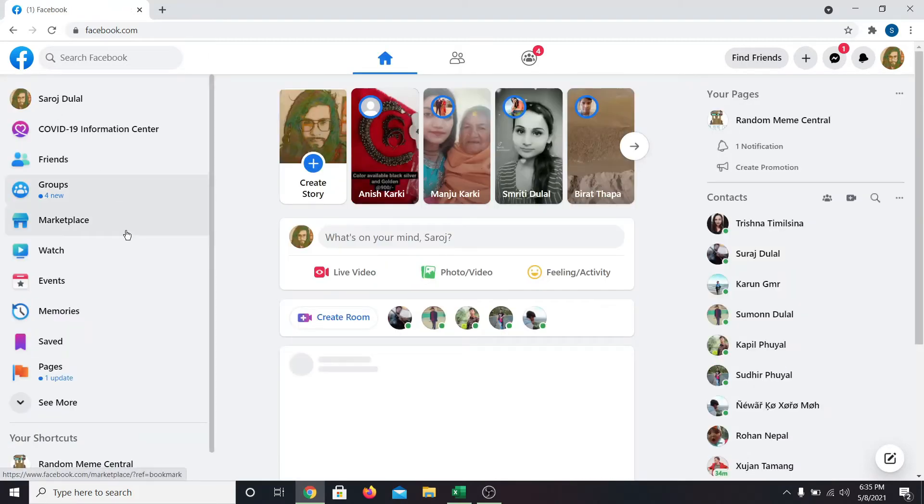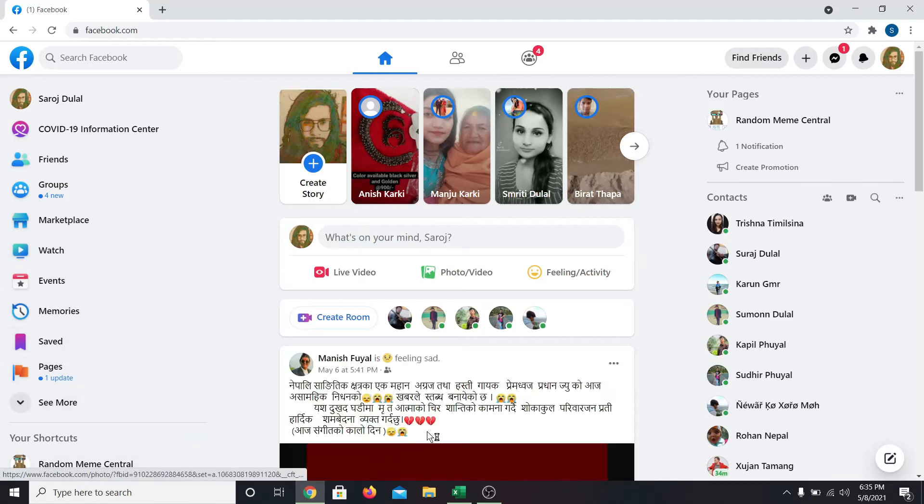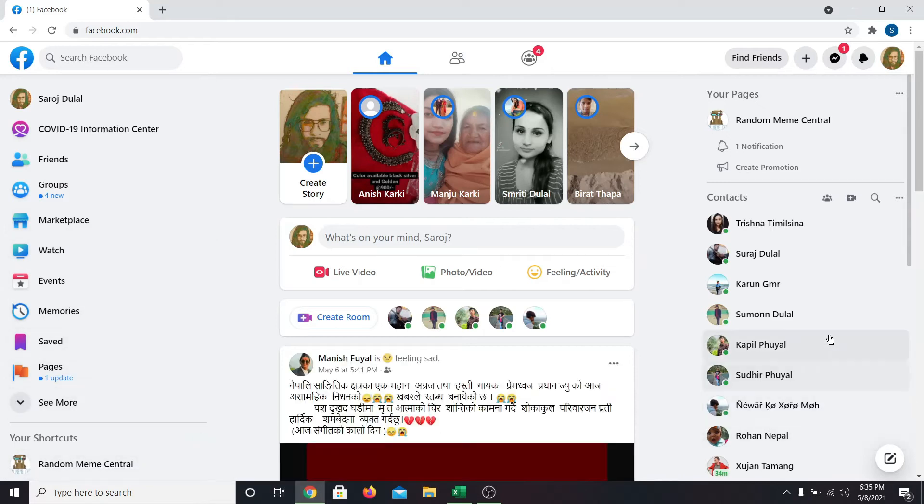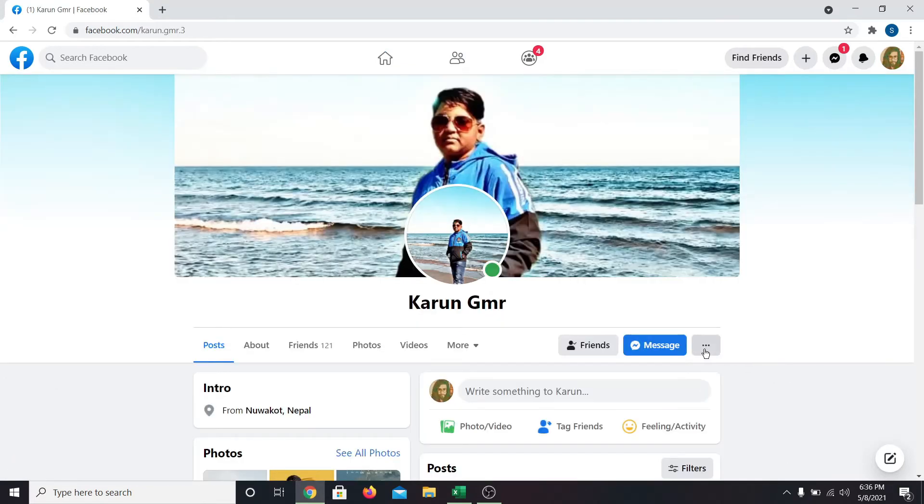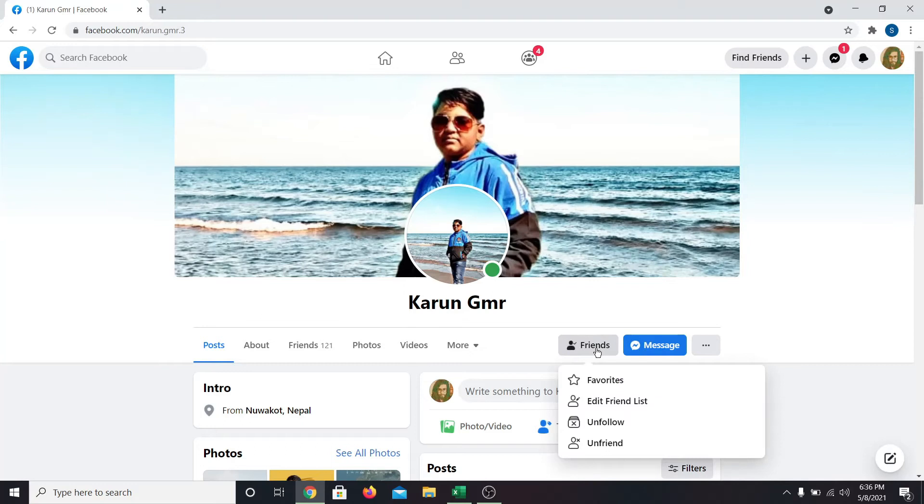In order to unfollow someone who is already your friend, simply search their account. Once you find their account, you will be able to see the friends button. Click on this. Now from the drop down menu, click on unfollow.